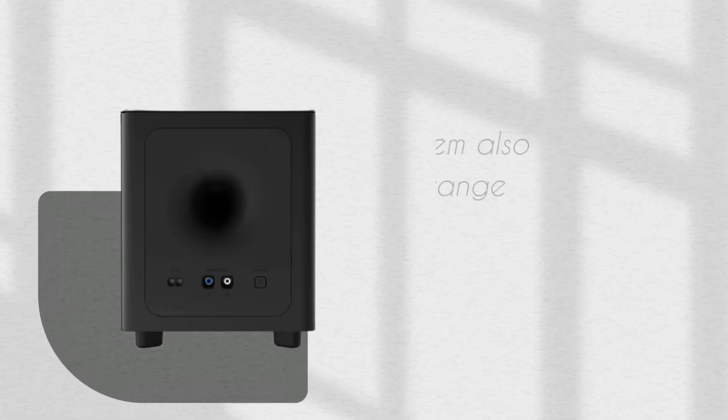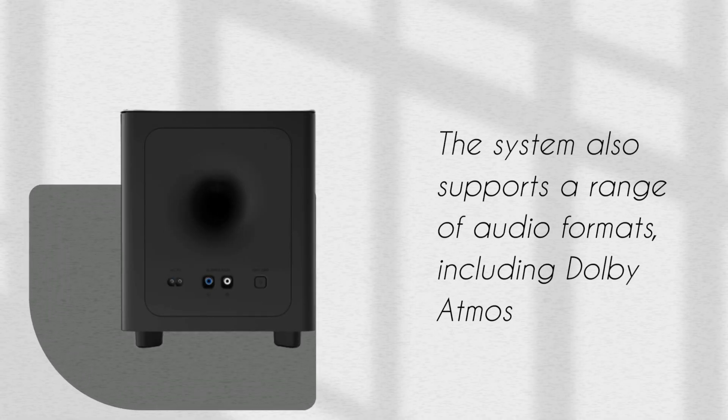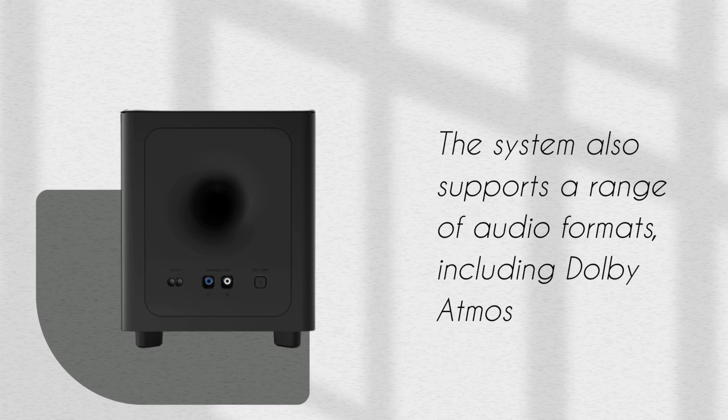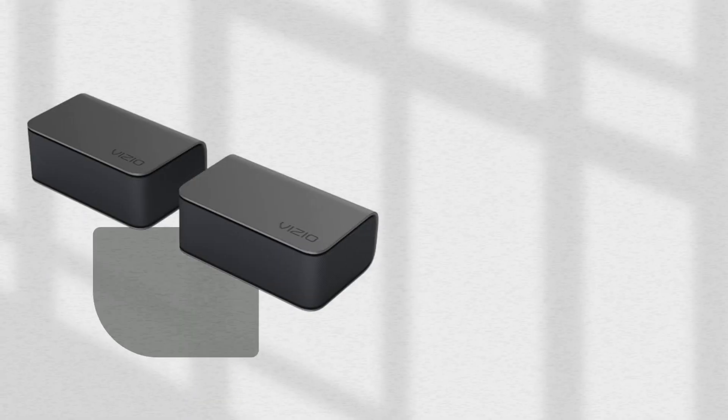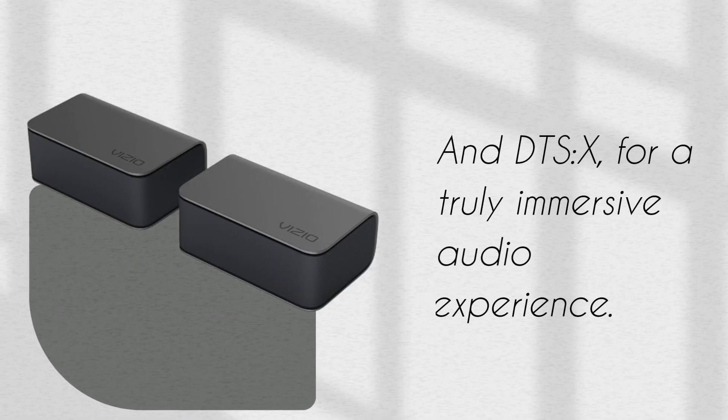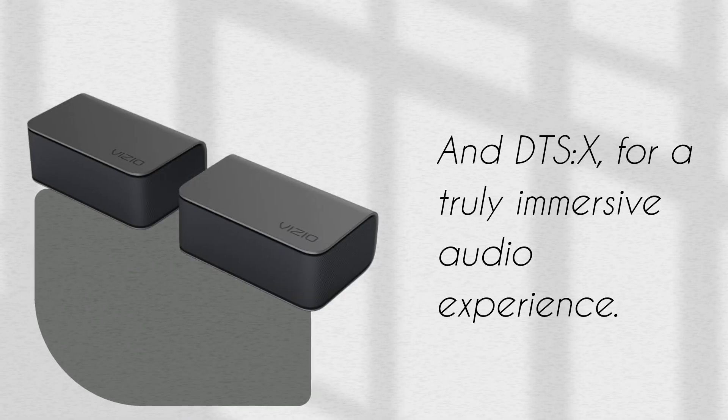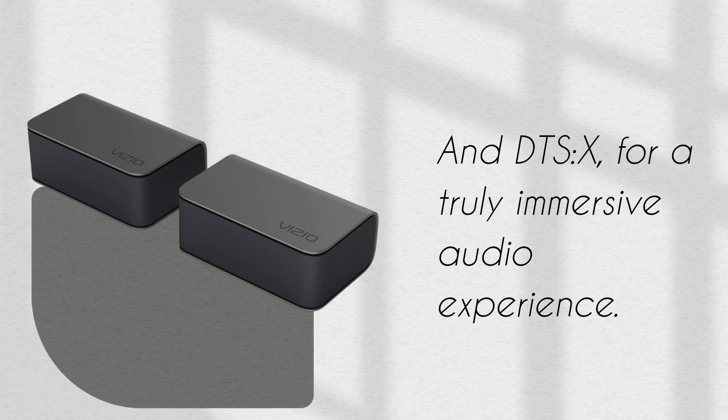The system also supports a range of audio formats, including Dolby Atmos and DTS-X, for a truly immersive audio experience.